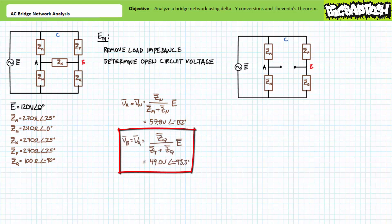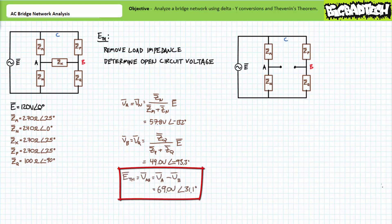Similarly, nodal voltage VB is the voltage across ZQ. Applying the AC voltage divider rule demonstrates VB is 49 volts at 93.3 degrees. The open-circuit voltage VAB = VA minus VB; substituting our values yields 69 volts at 31.1 degrees. This is our Thevenin equivalent voltage ETH.